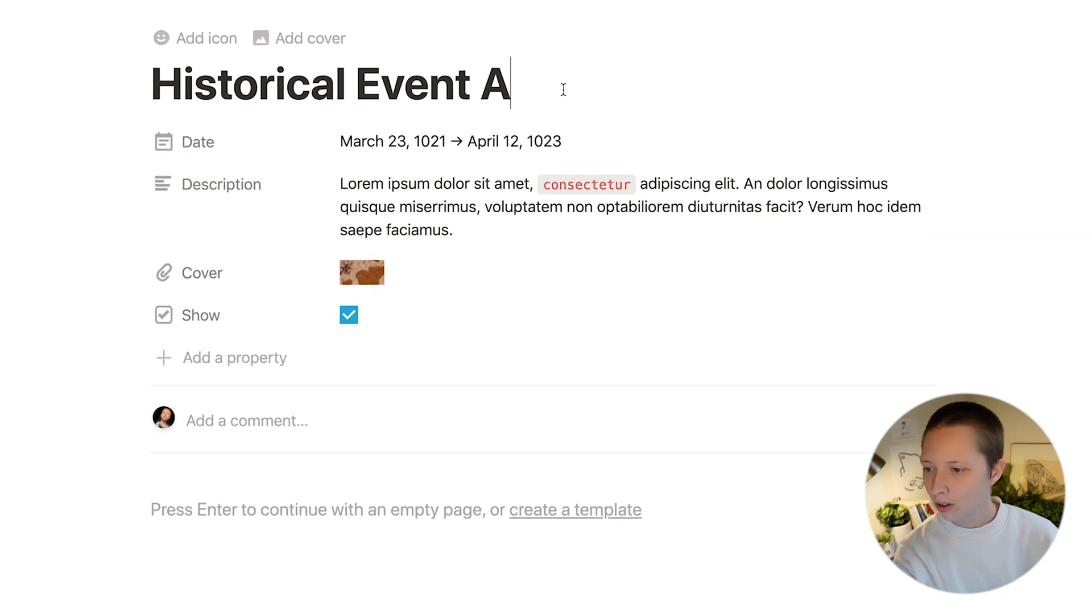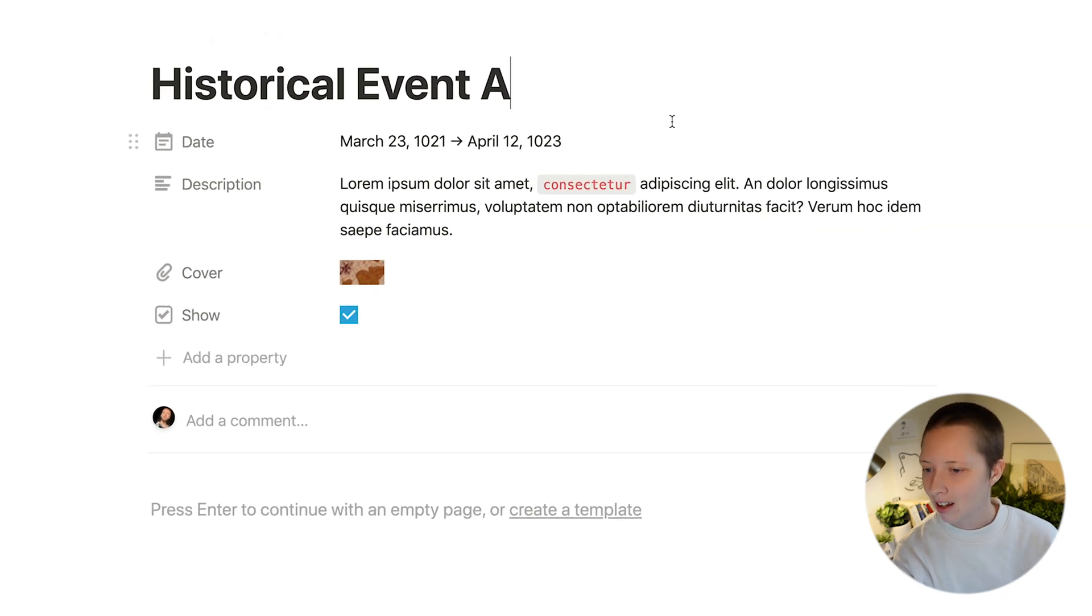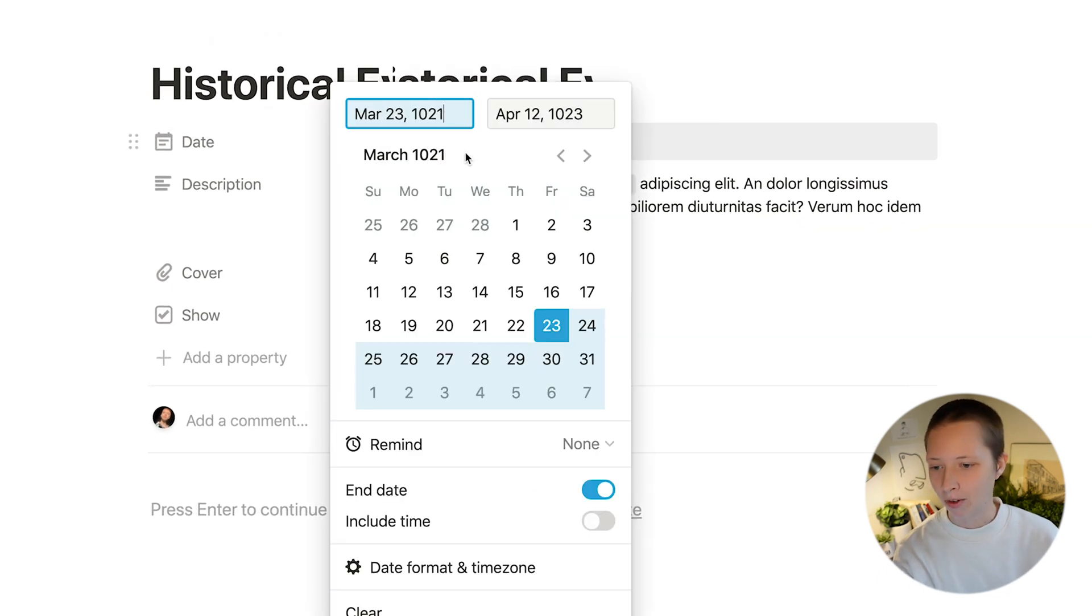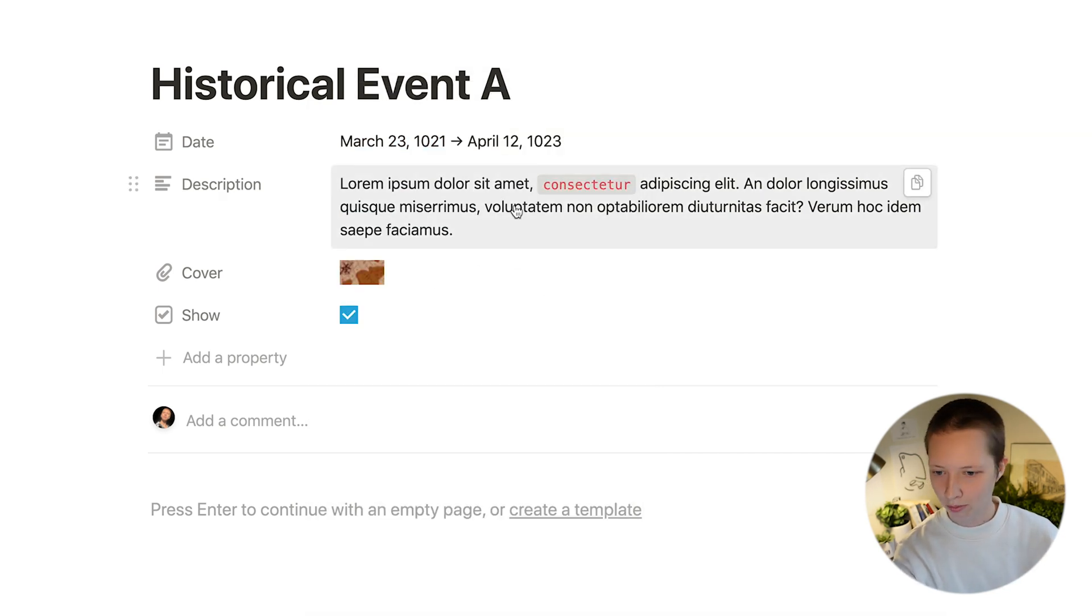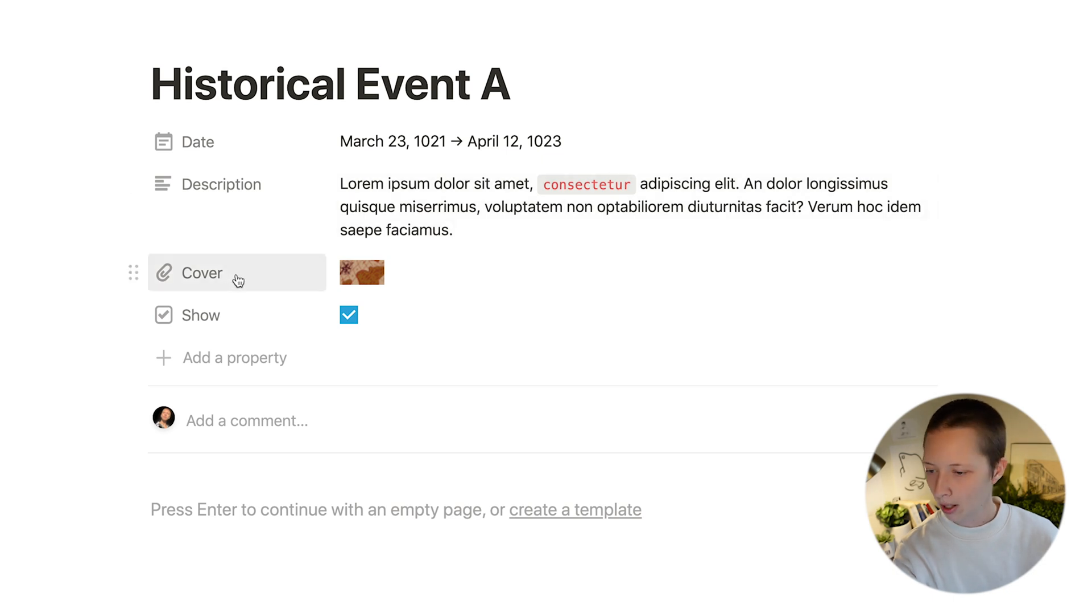We have the historical event title at the top, a date property which can be arranged in both a single date and a date range. We also have a description property which is just a text property.